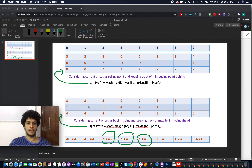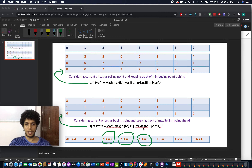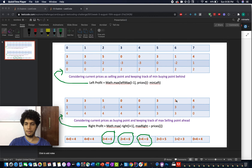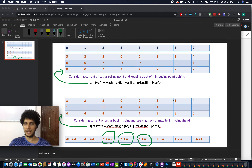Similarly, we reverse the process for the right profit. We consider the current price as the buying point and track the maximum selling price ahead of it — stored as 'max_right'. On the last day you cannot make any profit, so it is 0. Moving left, max_right updates to 4. Buying at price 1 and selling at 4 gives profit 3. Max_right stays at 4 since 1 is less than 4.